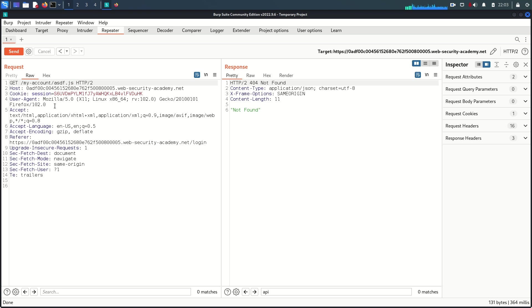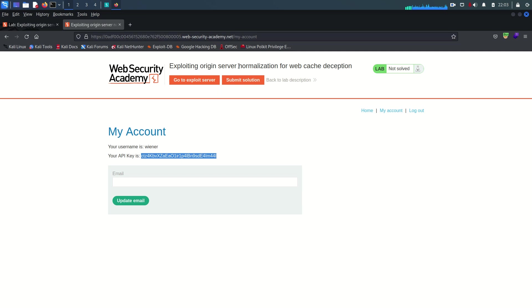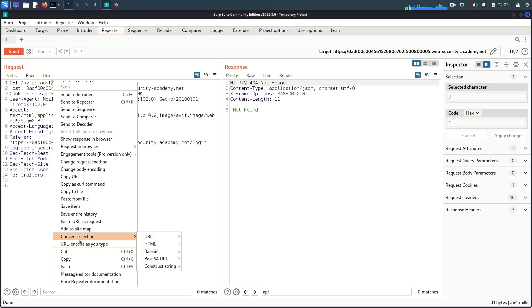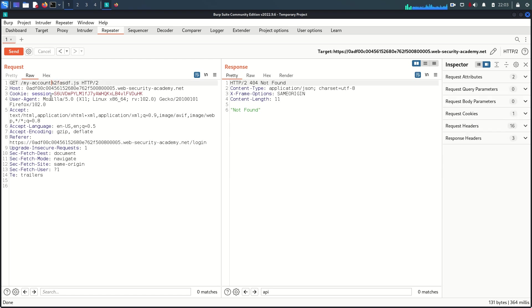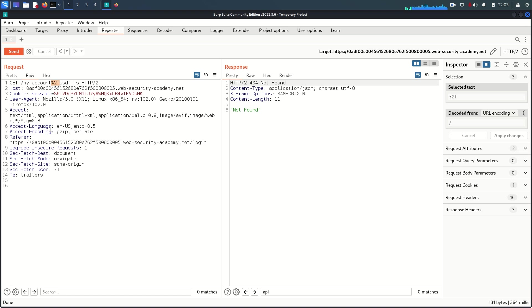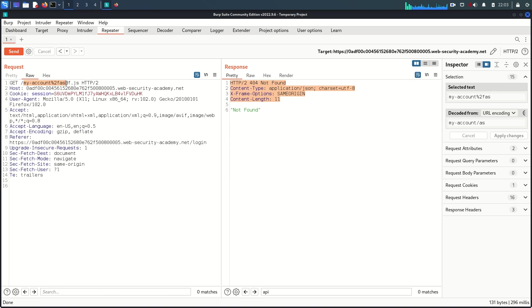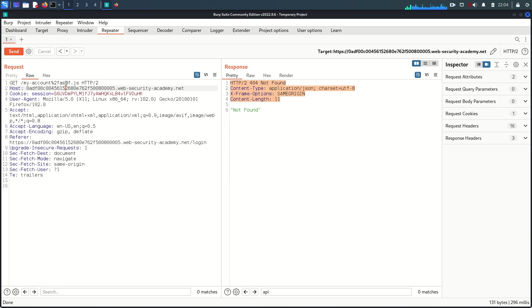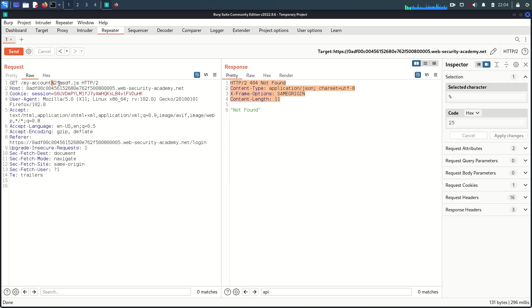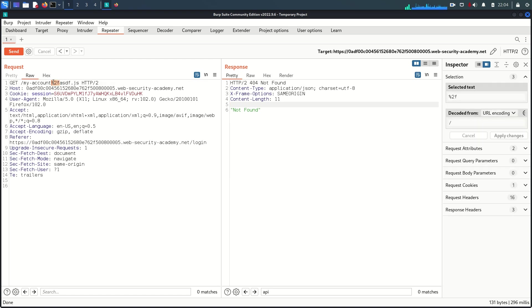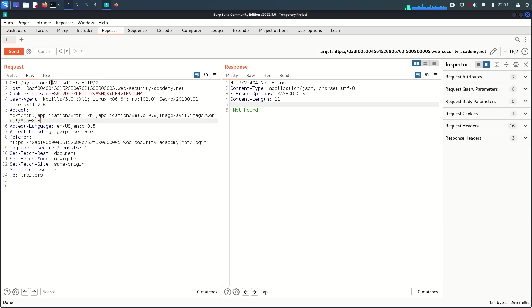Since this lab is about origin server normalization, we need to test one more thing. I'm going to highlight the slash, go to 'Convert Selection > URL > URL Encode All Characters'. Now we have the URL-encoded value of slash. Sending this returns 'not found' with no cache, which means the server may be interpreting it as a filename. Because there is no difference in the response, we are blind — we don't know whether the server is decoding this value or not.